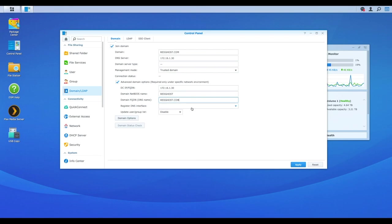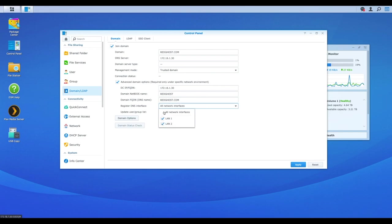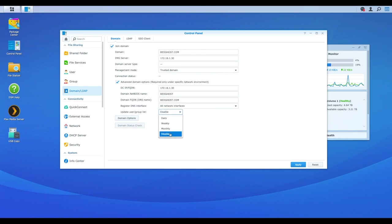Registered DNS interface. Well, in our case, we've got two LAN ports. So I'm going to select that. I want to do both of them. And that is it. Update user group list. We're going to say daily, weekly, monthly, or disabled.